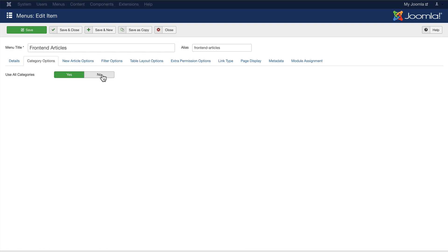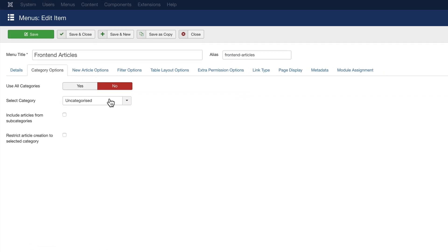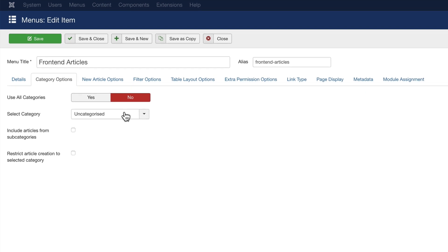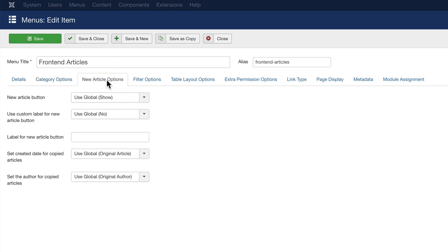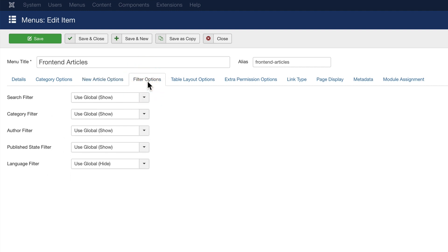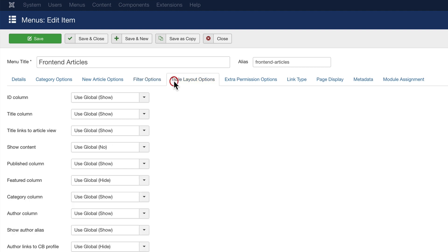under Category Options, you can drill down so that people creating content are only allowed to publish into one single category. Or you might want to disable the Add New Article button. You can do that if you want, or you can change the name of the new article button.